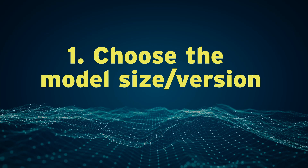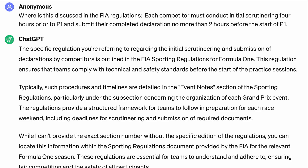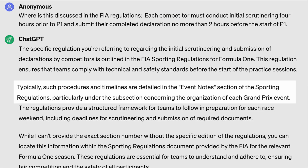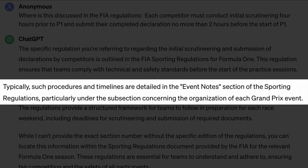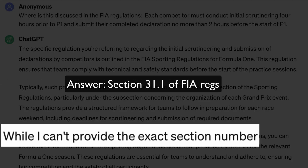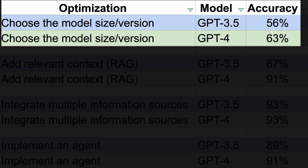First, choose the model size or version. We began by asking GPT-4 and GPT-3.5 Formula One rules questions. For example, users often ask about the location of specific rules. GPT-3.5 can discuss it generally, but it cannot provide the correct answer — Section 31.1 of the FIA Formula One sporting regulations. GPT-3.5 achieved 56% accuracy and GPT-4 63%. Not surprisingly, GPT-4 performs better because it is a larger model trained on more data.